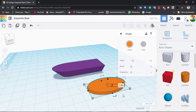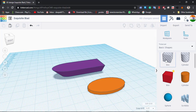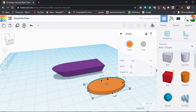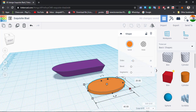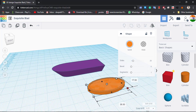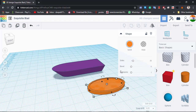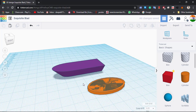Then we will create an internal part using Ctrl+D. By pressing Alt, we will click on the inside so that we can remove the internal part — click on the inside and click 'Hole'. Then group it with Ctrl+G.